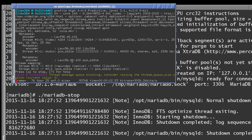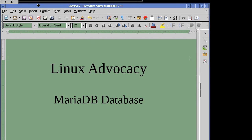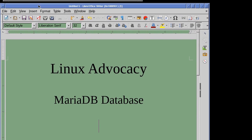Good evening, ladies and gentlemen, and welcome to Linux Advocacy. This time we're going to take a look at the MariaDB database — in particular, how to use LibreOffice to connect to an external MariaDB database. LibreOffice has built-in database capabilities, but those capabilities are rather limited, so we're going to show you how to connect to an external database.